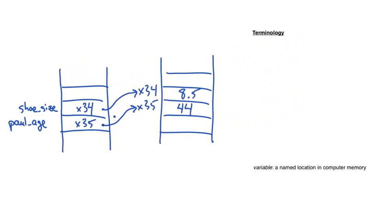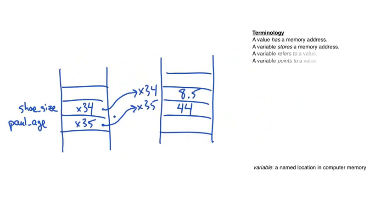Here is some terminology that we'll use throughout the course. A value has a memory address. A variable stores a memory address. A variable refers or points to a value.